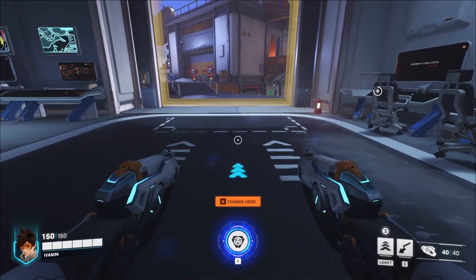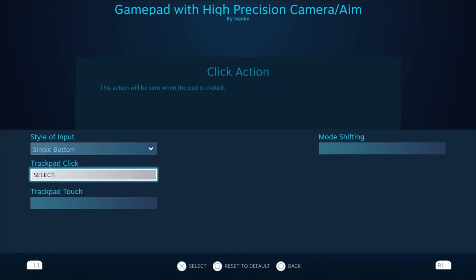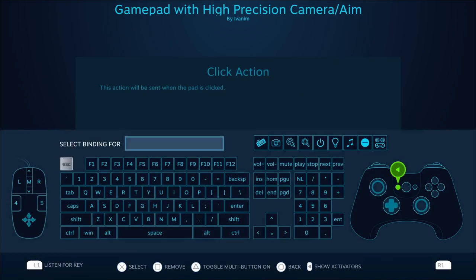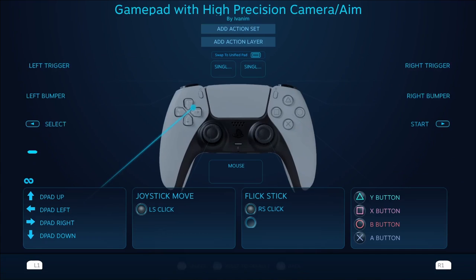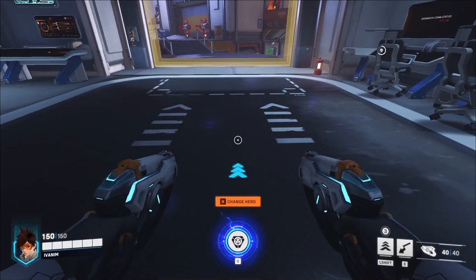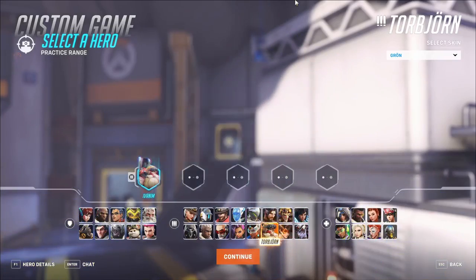Now let's set the other bindings. The trackpad will be selected — it will be H, so we can change our character. Now we can change our heroes.